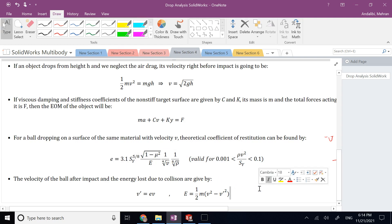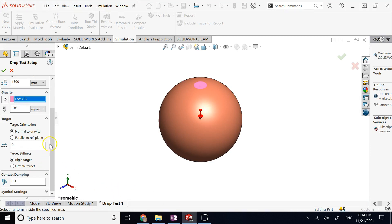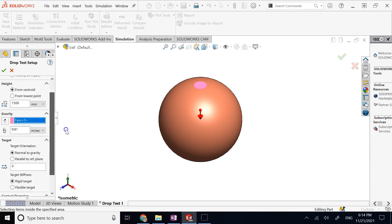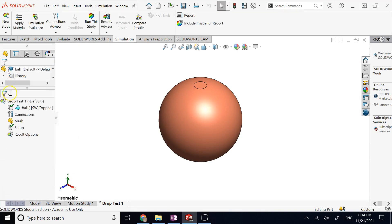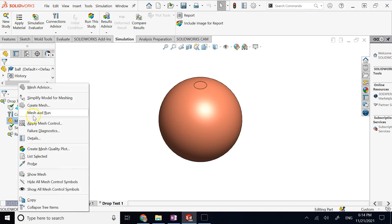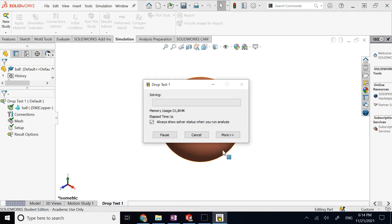This formula is only valid when ρV²/Sy is between 10⁻³ and 10⁻¹. So E can theoretically be calculated, though in practice you may not always use this formula, and SolidWorks may not use it either. With my settings done, I right-click on Mesh and select Mesh and Run to run everything together.